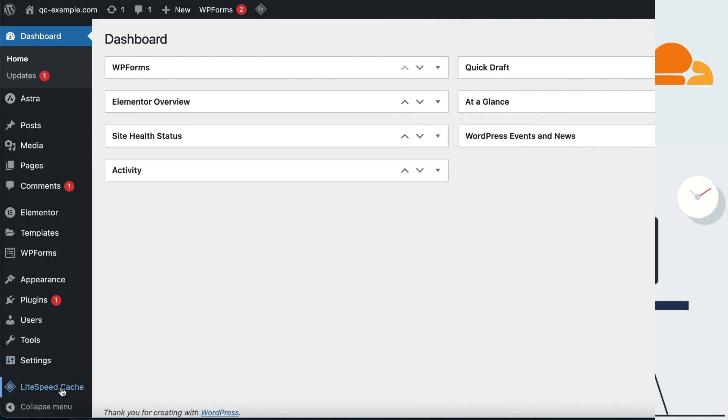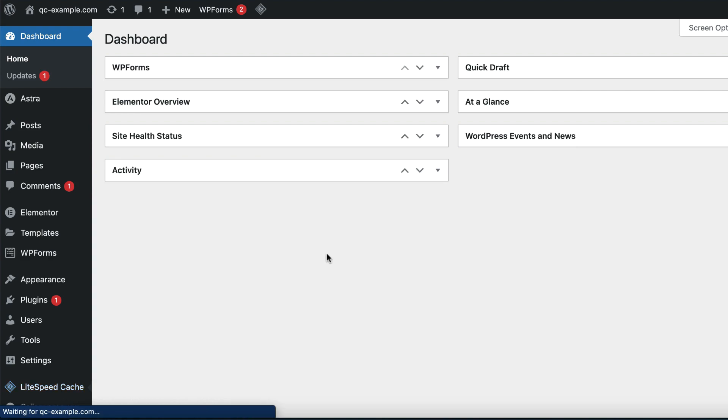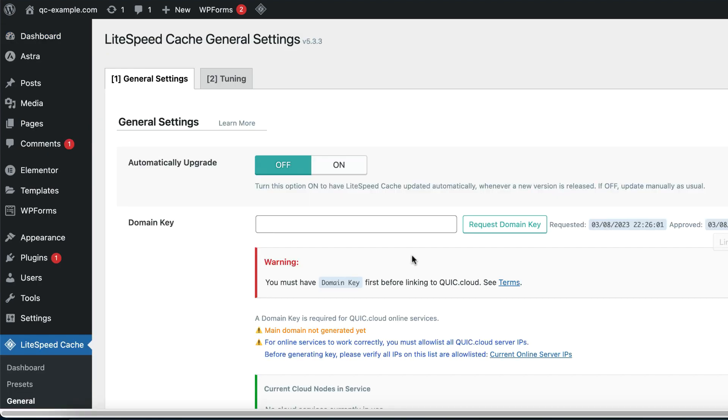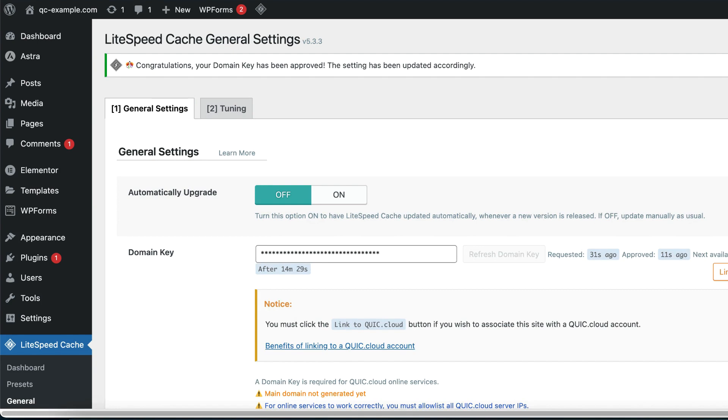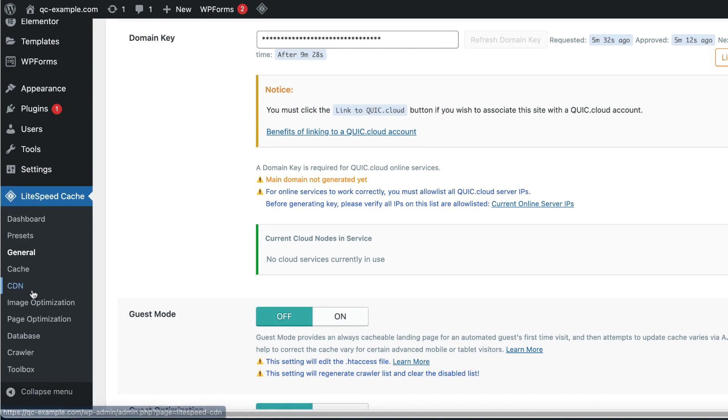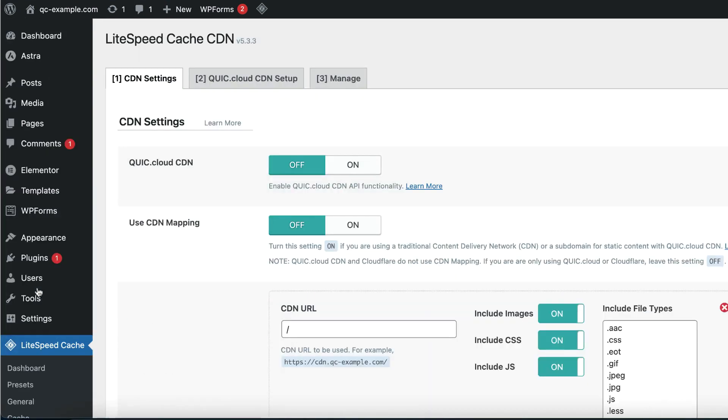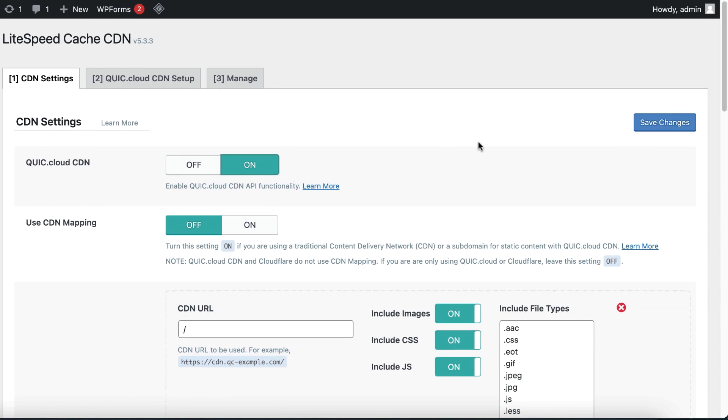Step 1: Pair WordPress and QuickCloud. To pair WordPress with QuickCloud, visit your WordPress dashboard and navigate to Lightspeed Cache, then General. Click the Request Domain Key button. While you wait for that to generate, navigate to Lightspeed Cache, then CDN. Set QuickCloud CDN to On and click Save.